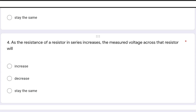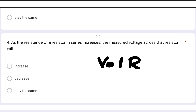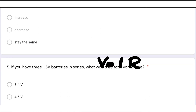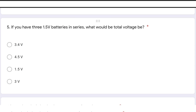The fourth question: as the resistance of a resistor in series increases, the measured voltage across that resistor will — as per Ohm's law, V = IR, voltage is directly proportional to resistance. So when the resistance increases, the voltage across that resistor will also increase.